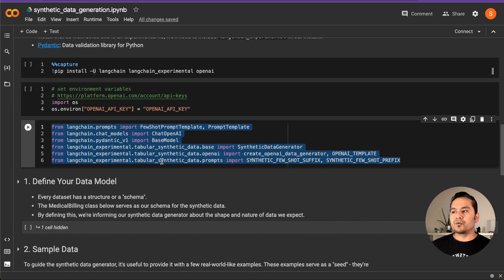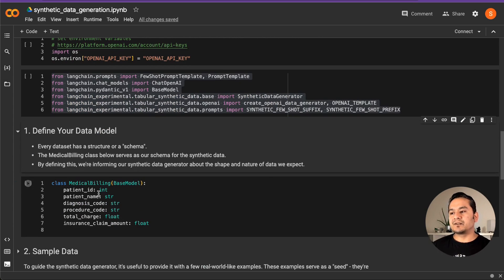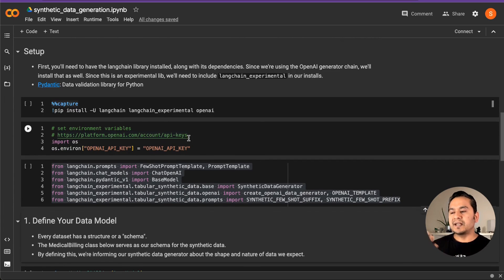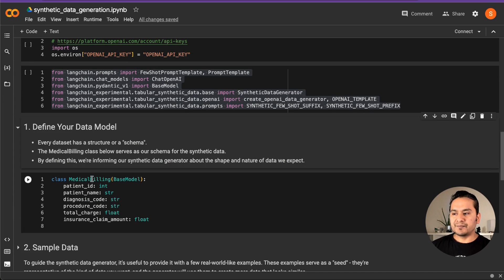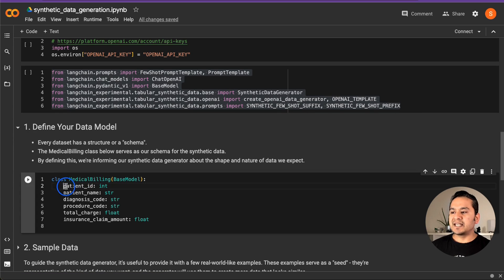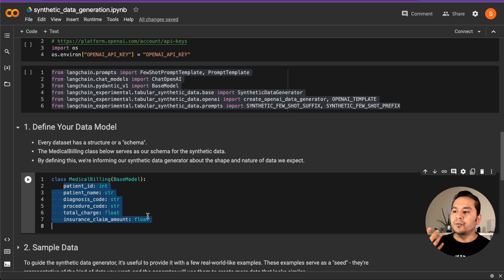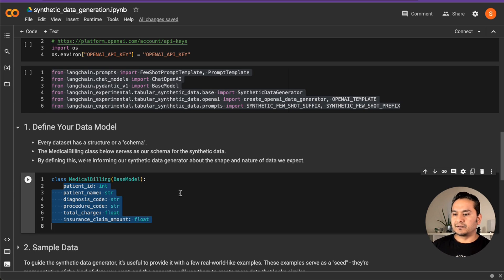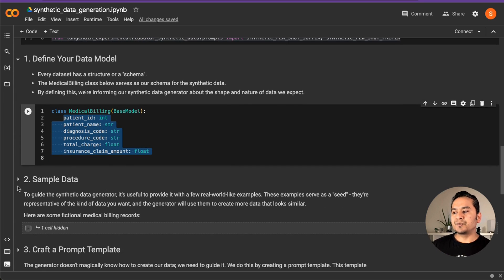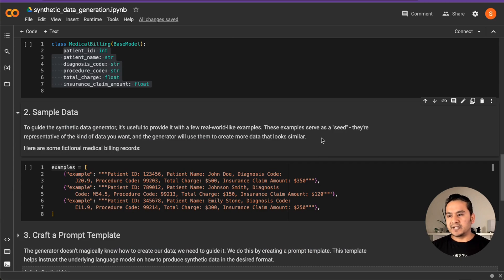Once the setup is done, import the necessary modules from LangChain. Then define your data model — every dataset has a structure or schema. We use Pydantic, which is a data validation library, to create the schema. Here I'm creating a class called MedicalBilling and specifying the columns I want and their types. This class serves as our schema for the synthetic data. After that, we need sample data — in this case, we are just creating some fictional records.